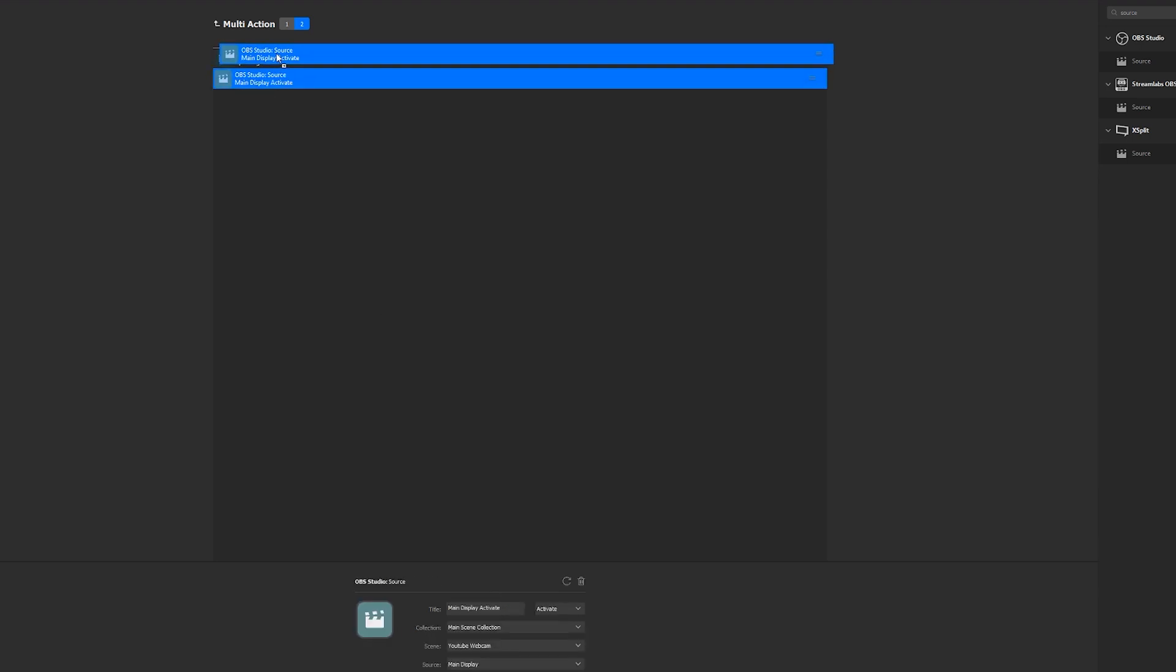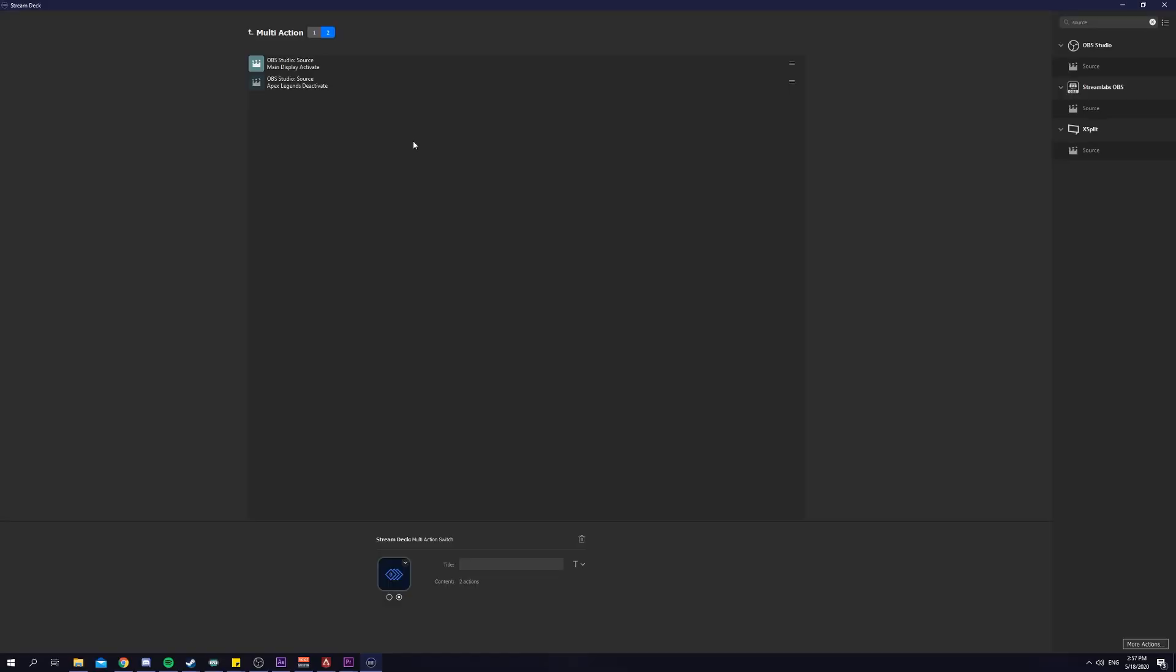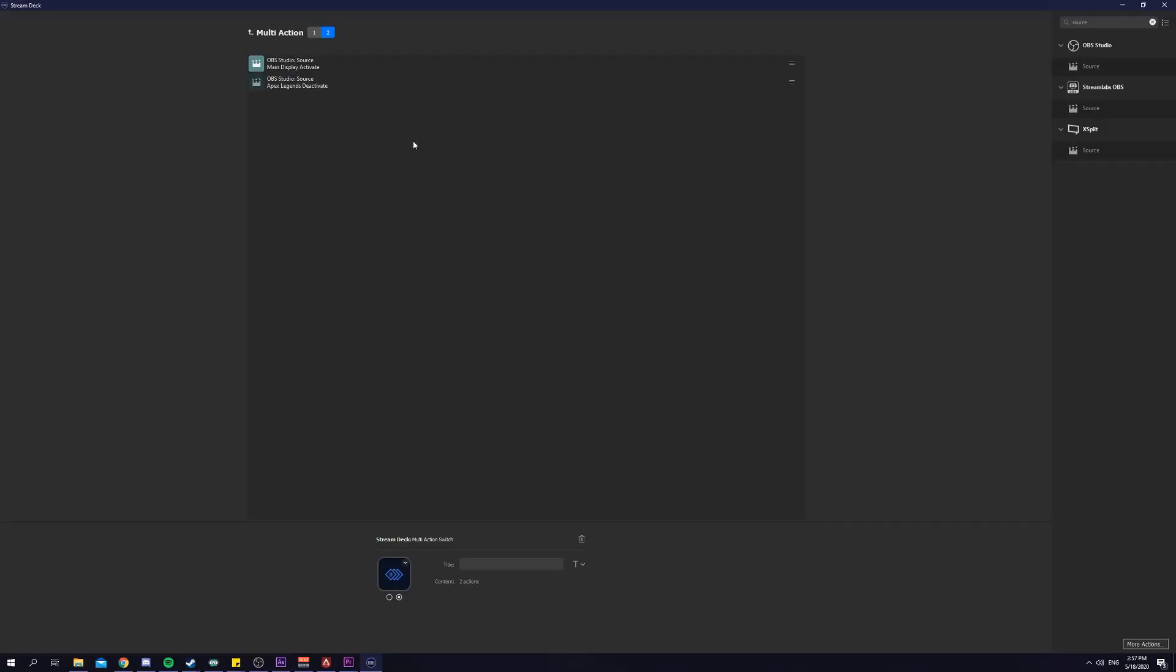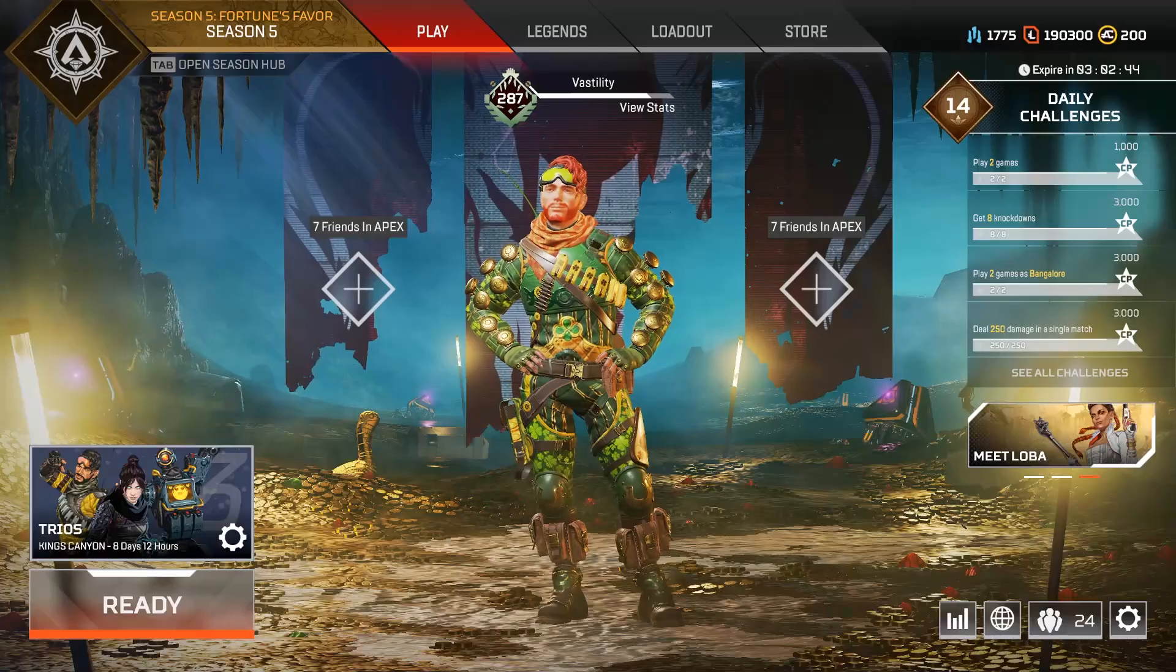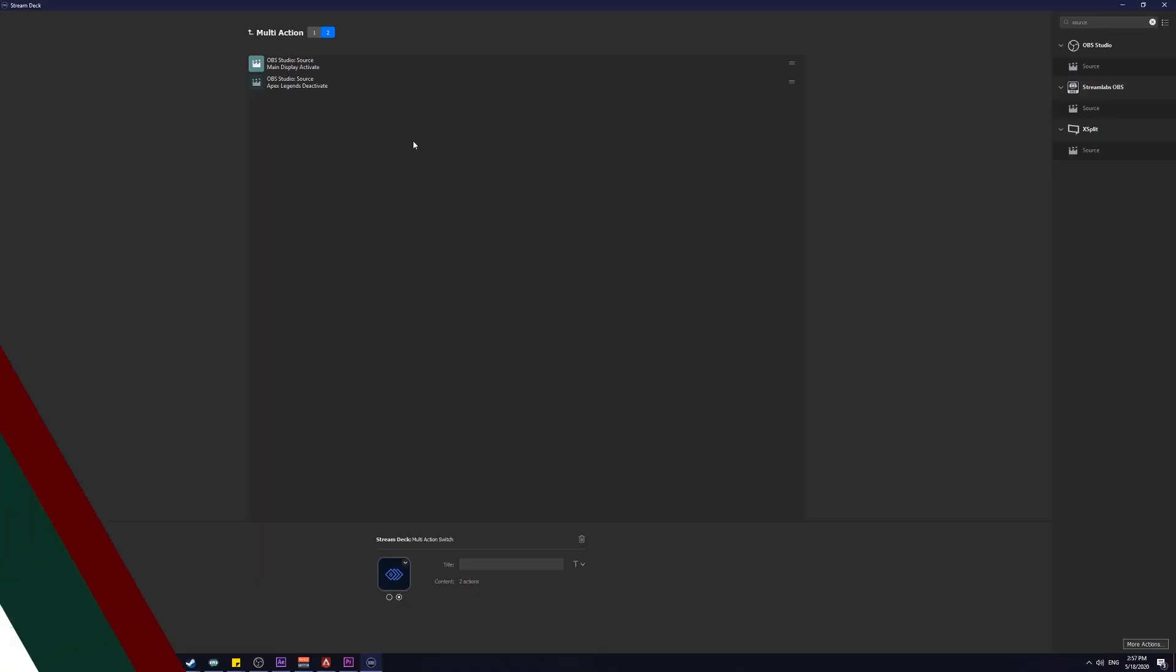Drag it on top. The reason why we want the Activate layer to be on top is so that there's no awkward disappearing of scenes and sources when you're clicking the button. The next source always appears first before the first one disappears. Now if we test out the button here, and it works perfectly. That's trick number two.